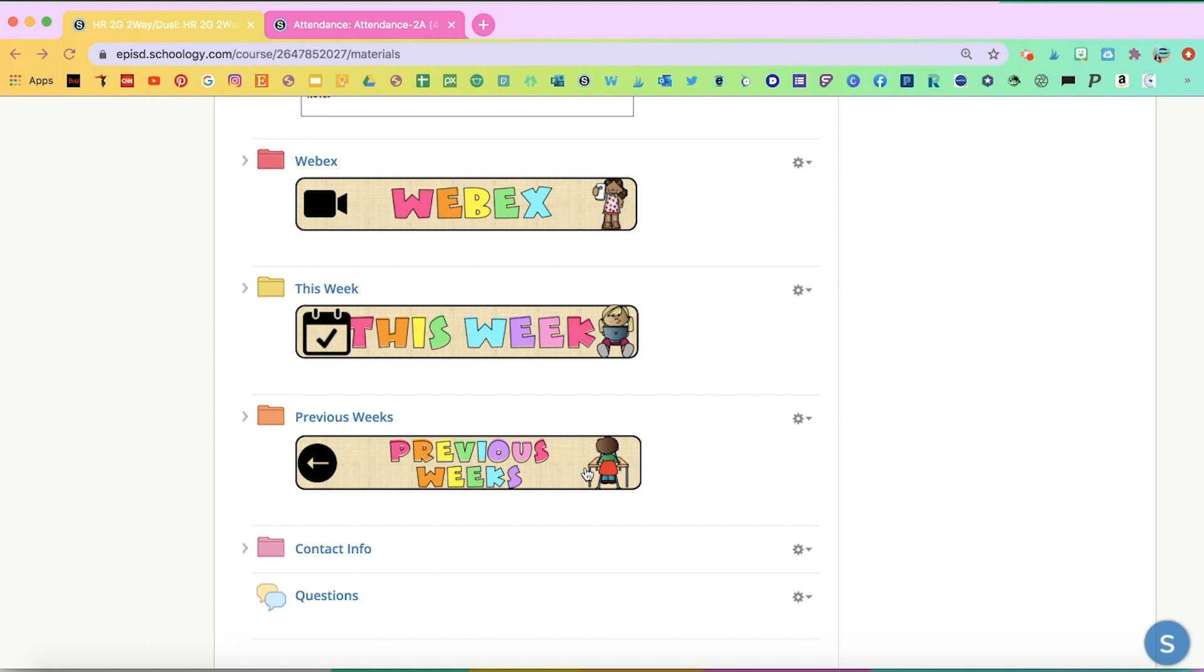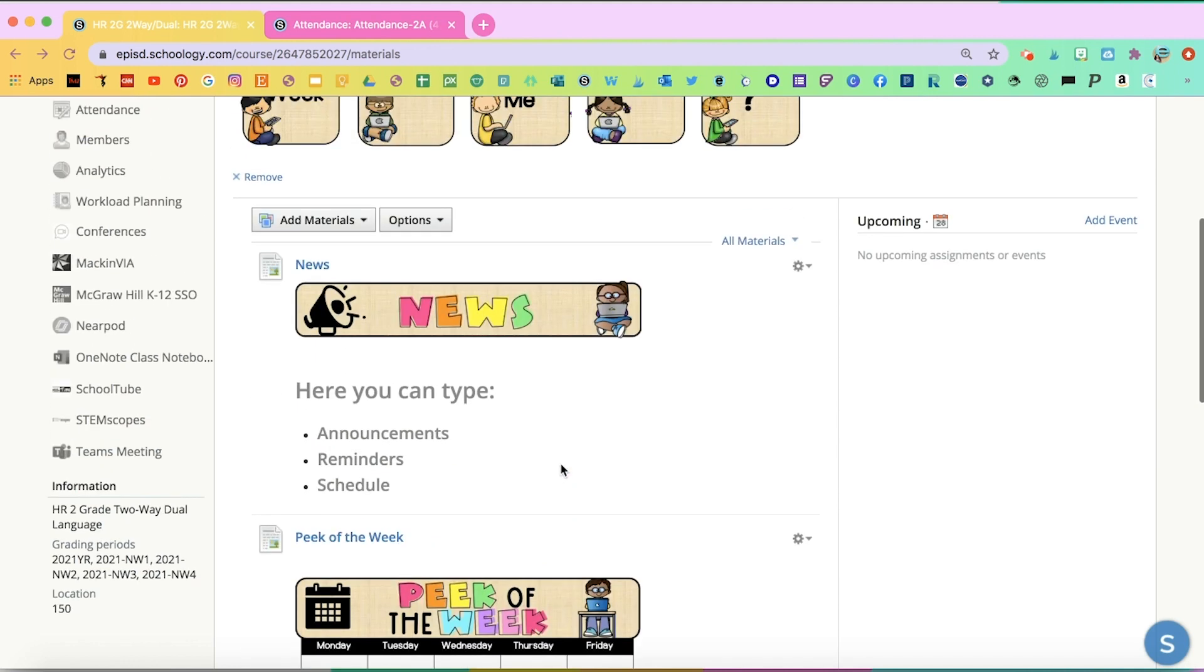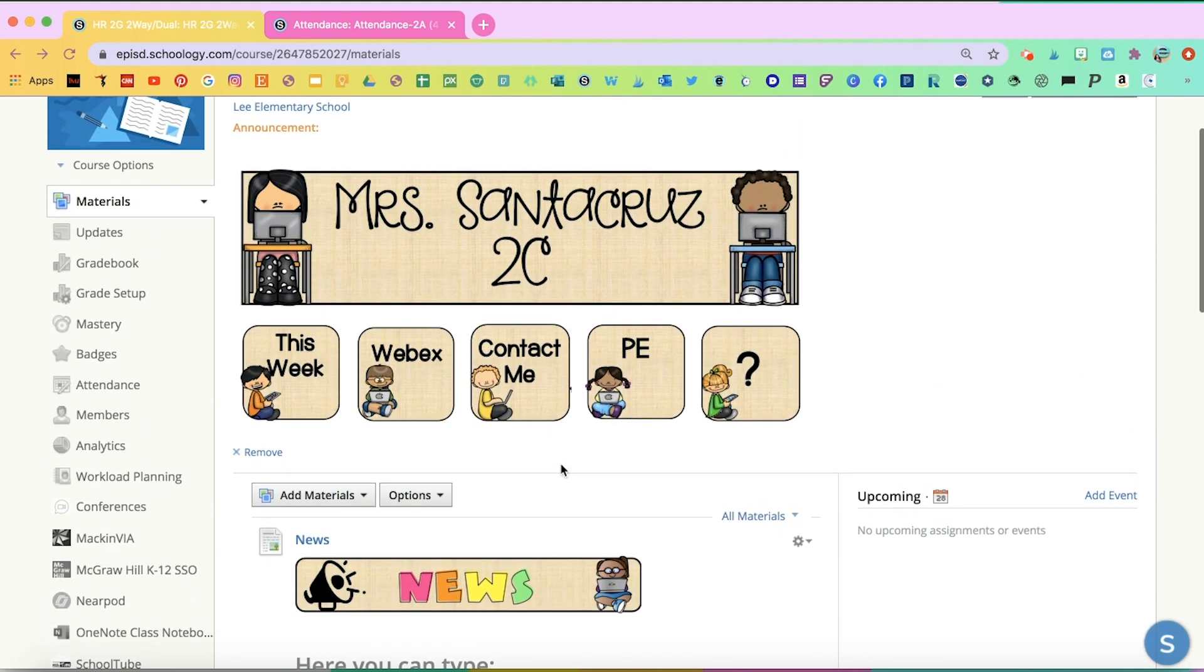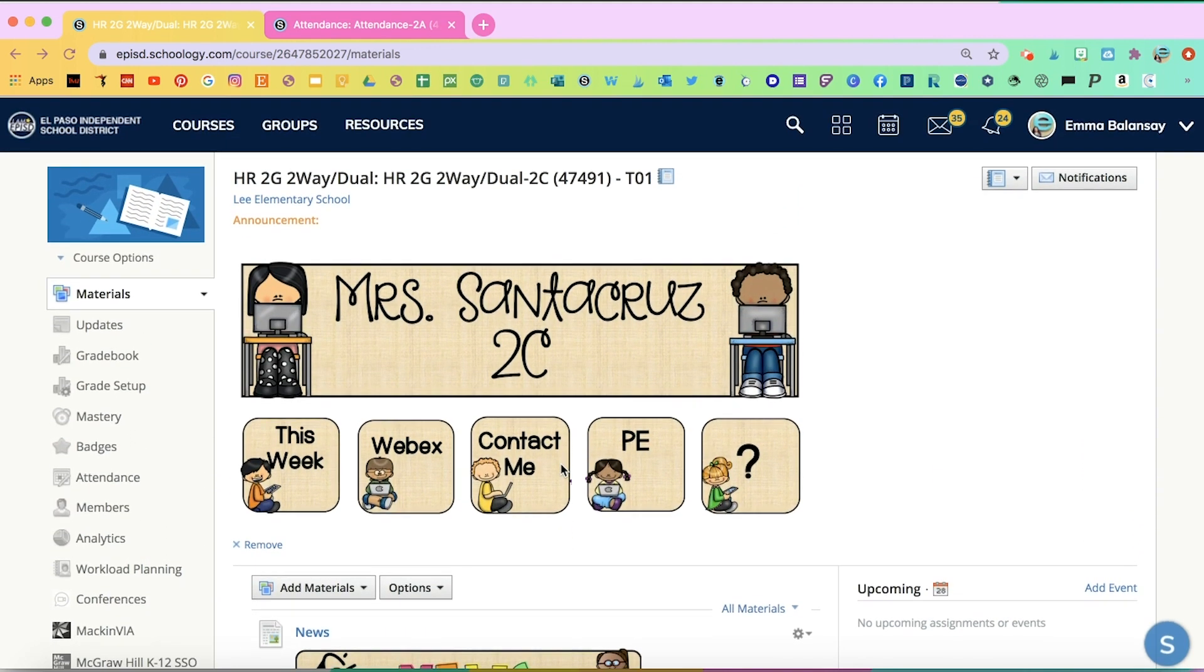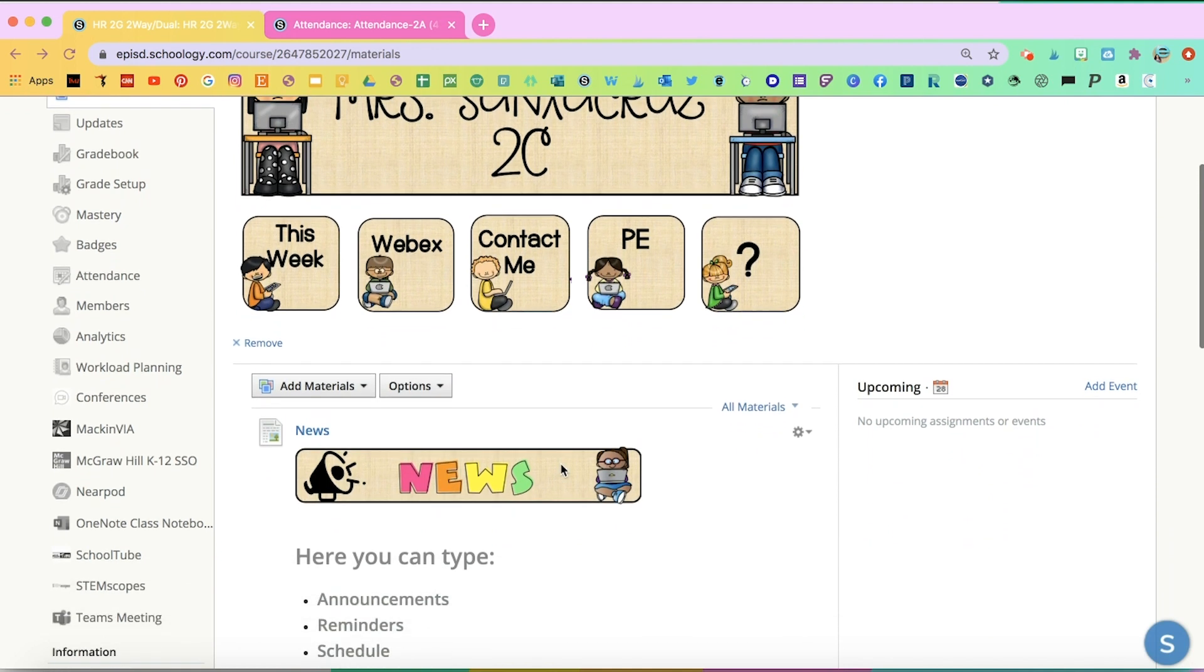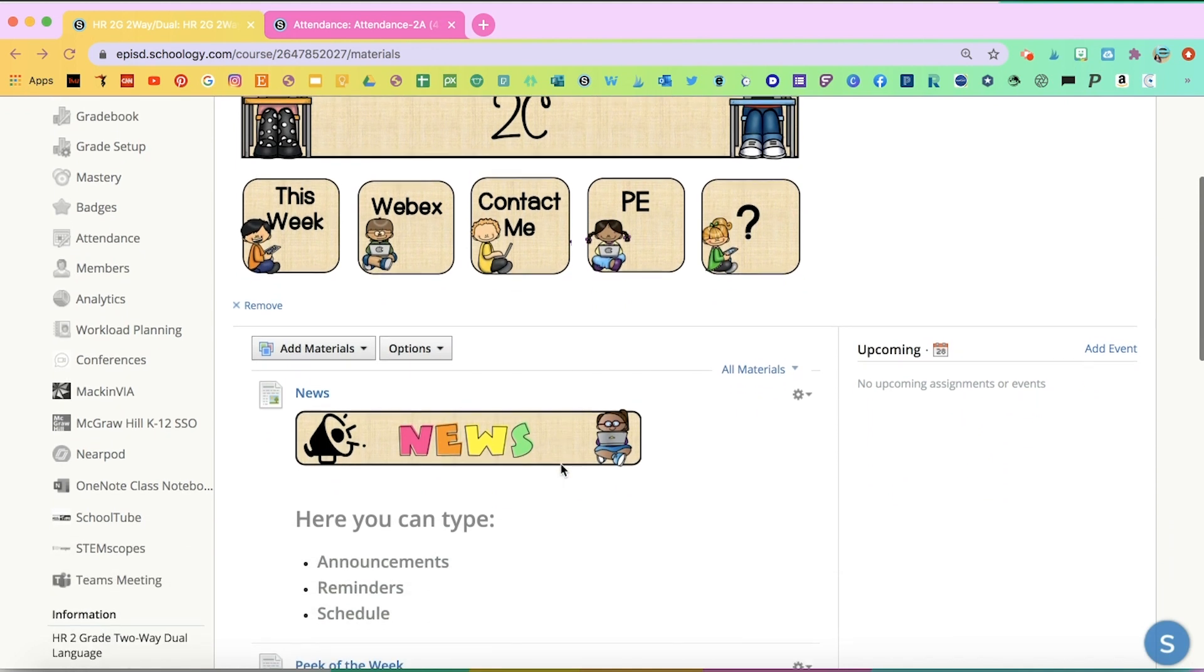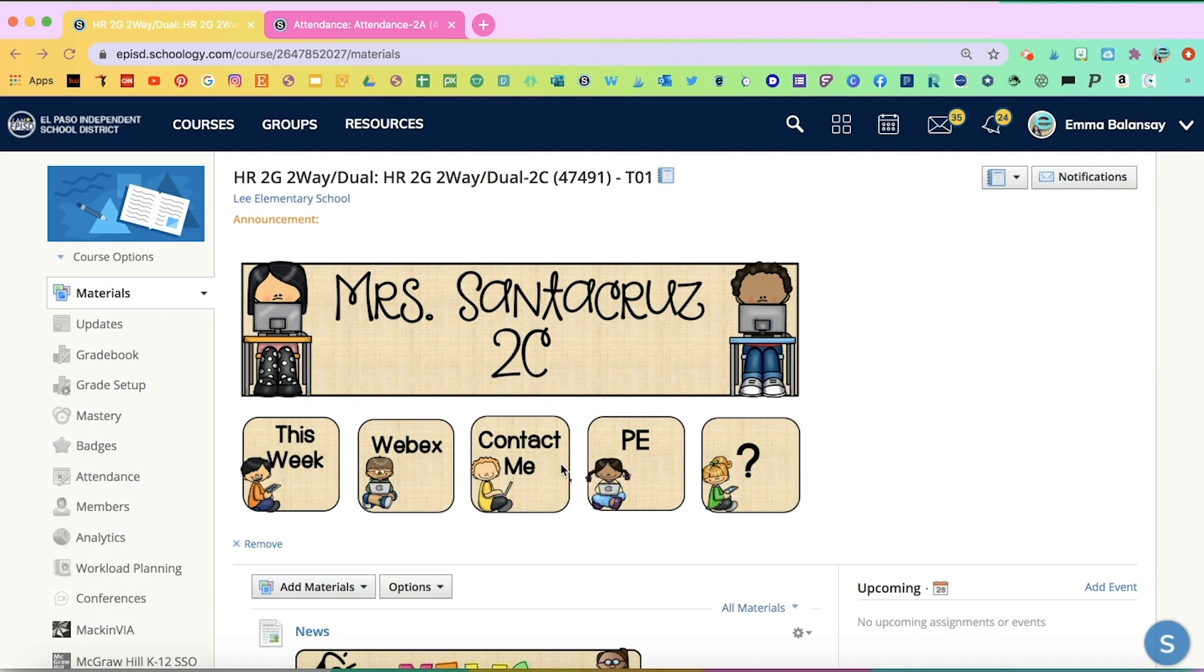Teachers would be moving the folders as they move past them. They would be transferring them, moving them over to previous week. It's meant for it to be very organized and easy for students to find things. It's also very kid-friendly and visual, so I find this way to be very easy for students to follow.